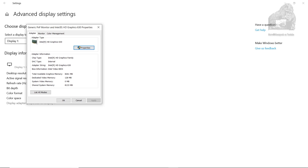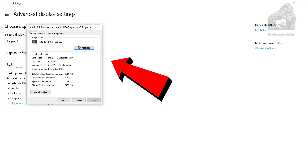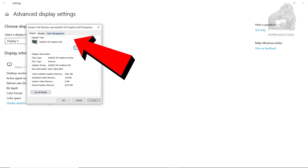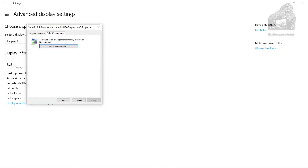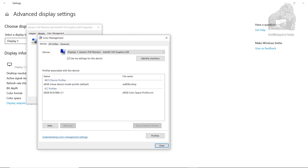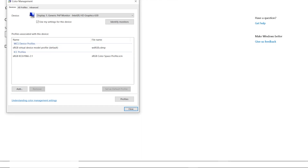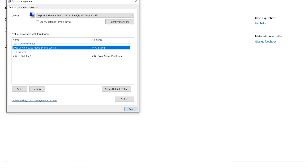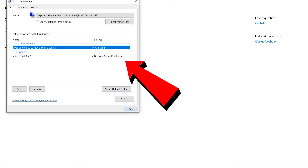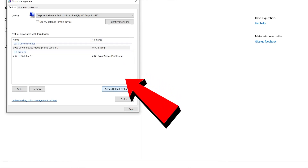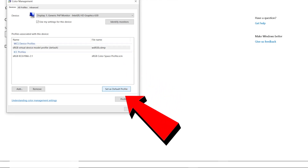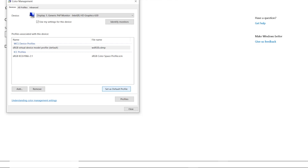When the window pops up, I chose the third tab called Color Management. After clicking the Color Management button, another window popped open with the Display Device 1. Moving down the screen, I chose a profile and set it as my default profile.